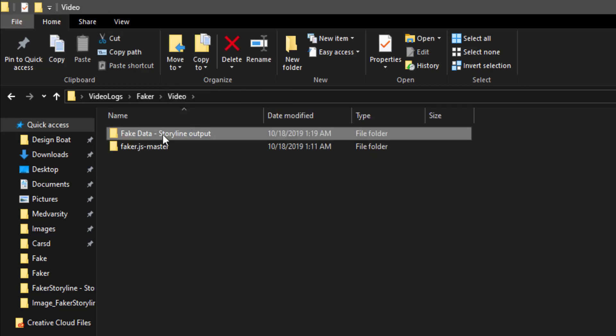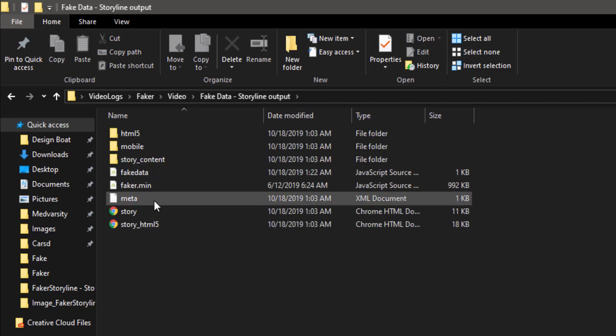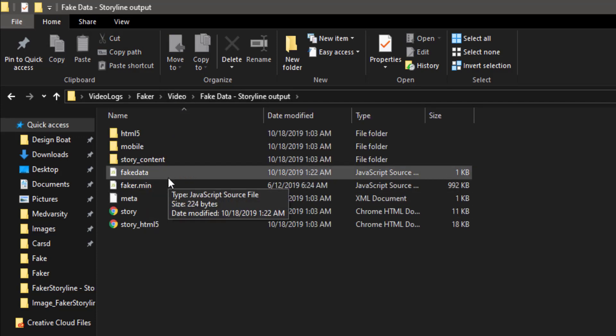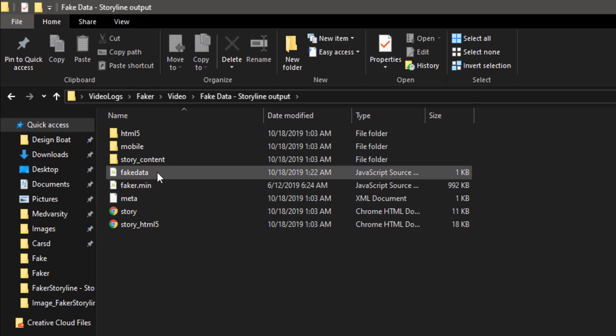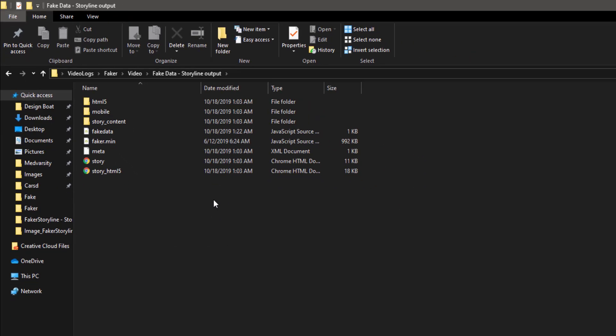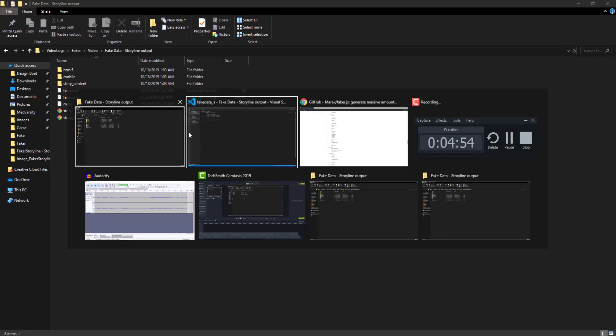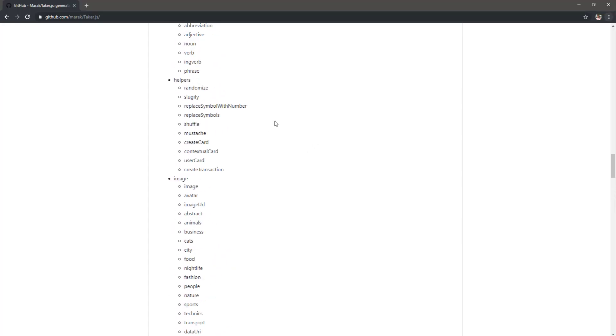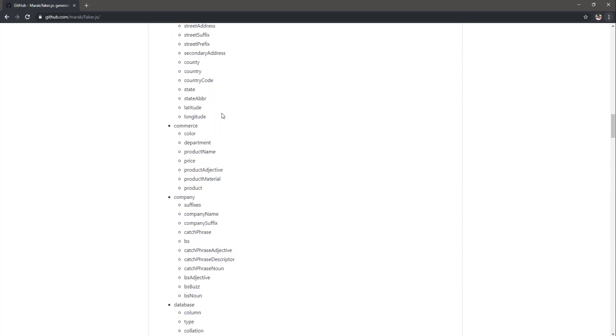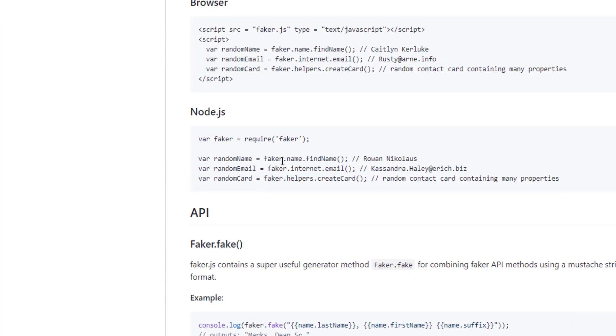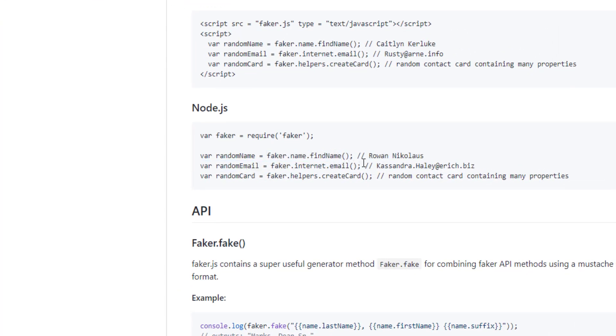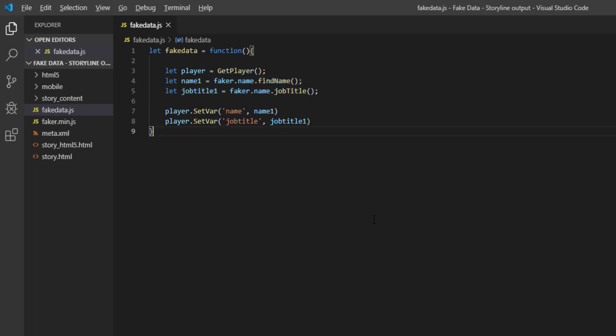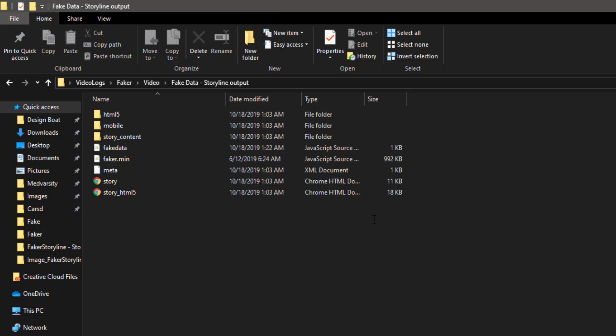And if I go to my video file here you can see that I have fake data and faker dot min which we just published. Just for clarity I will just see whether I am using the same syntax yes it is faker dot name dot find name. Perfect.